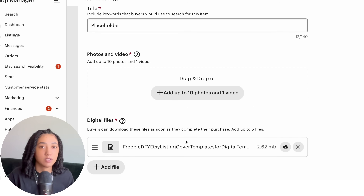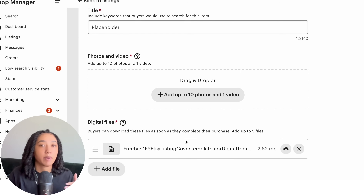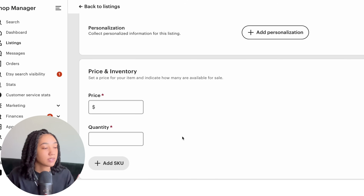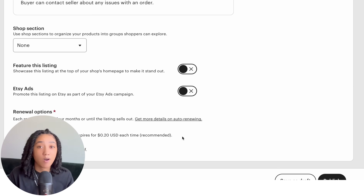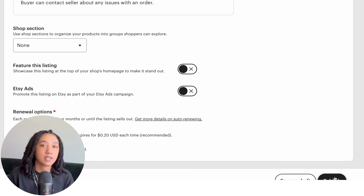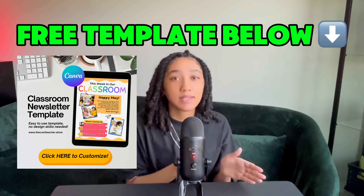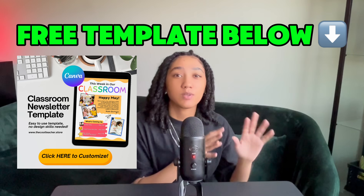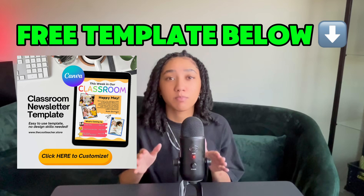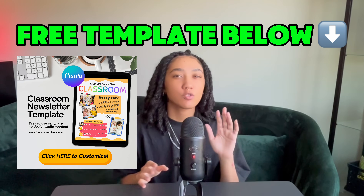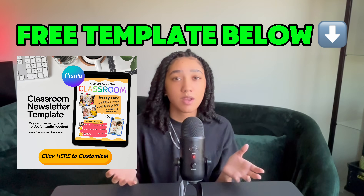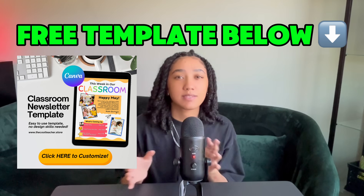Now the only things left are to add the title, description, listing covers, keywords, price, and quantity. Once those are filled out, select Publish and you'll officially have your template link for sale on Etsy. To save you time, I'm also going to create and drop a free template link for the clickable PDF we just made together in the video description.